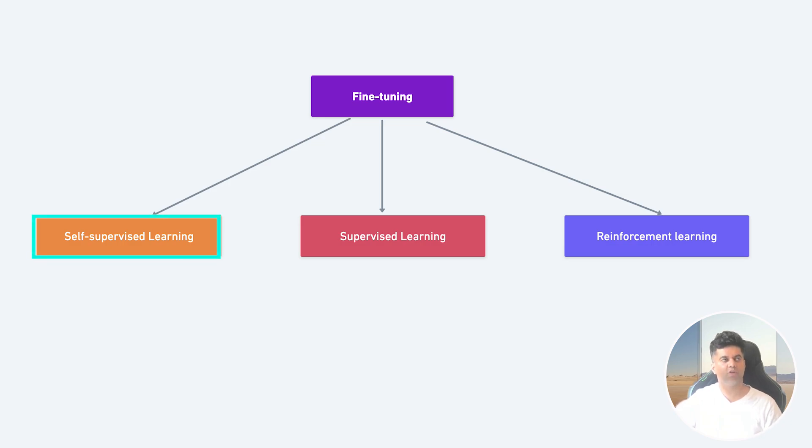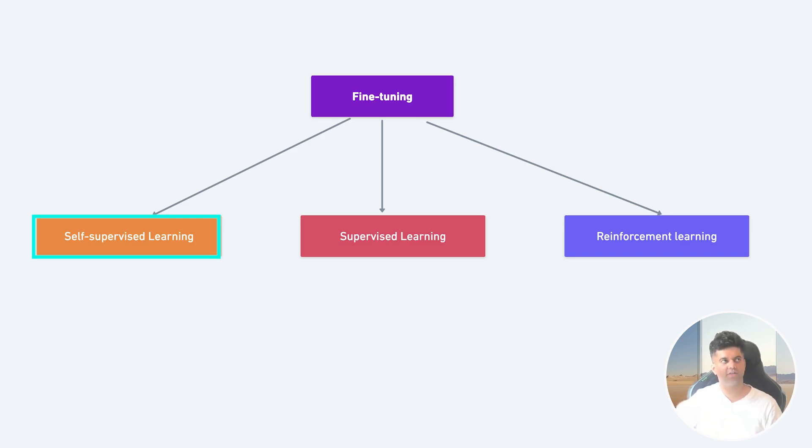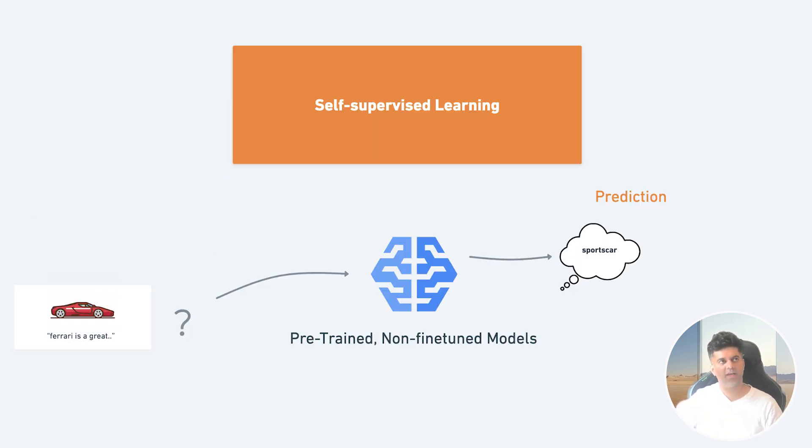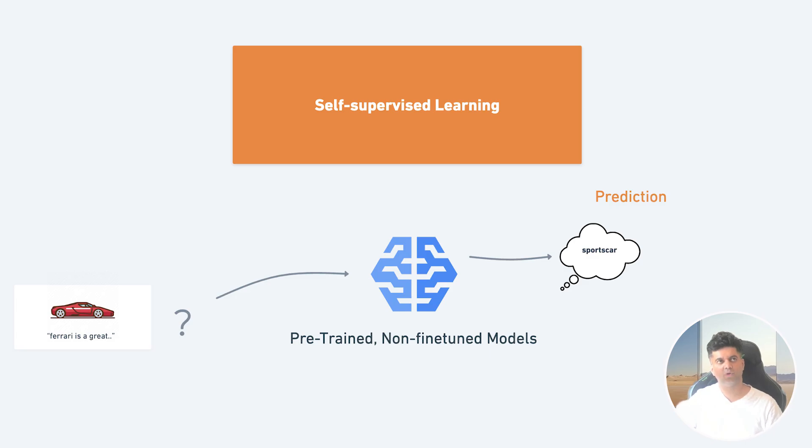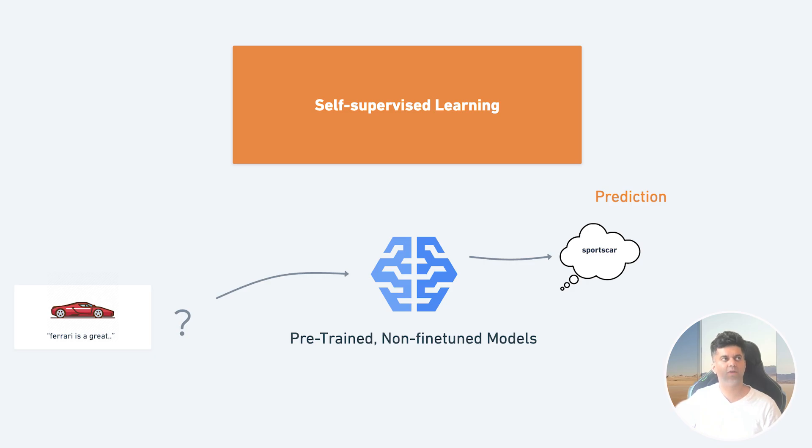The first one is self-supervised fine-tuning. This is very similar to how a base or foundational model is trained in the first place, which is you give it a set of data and then ask it to generate completions. So let's look at an example here: we give the model a sentence like 'Ferrari is a great' and it'll generate or predict a completion like 'sports car'. So that's self-supervised learning, meaning you're not telling it what the output looks like, it's responsible for figuring that out.